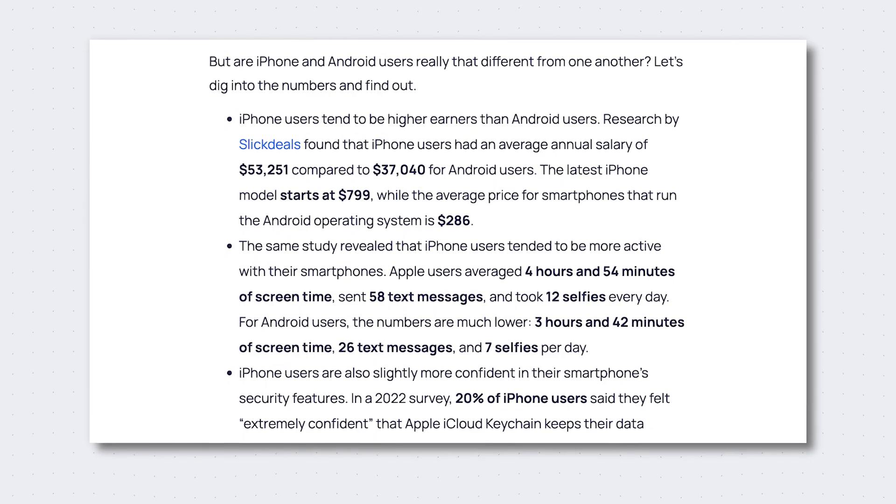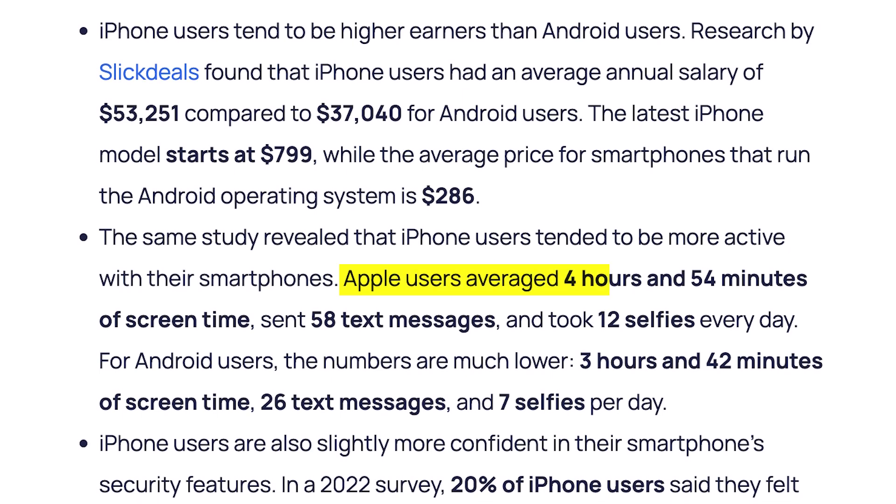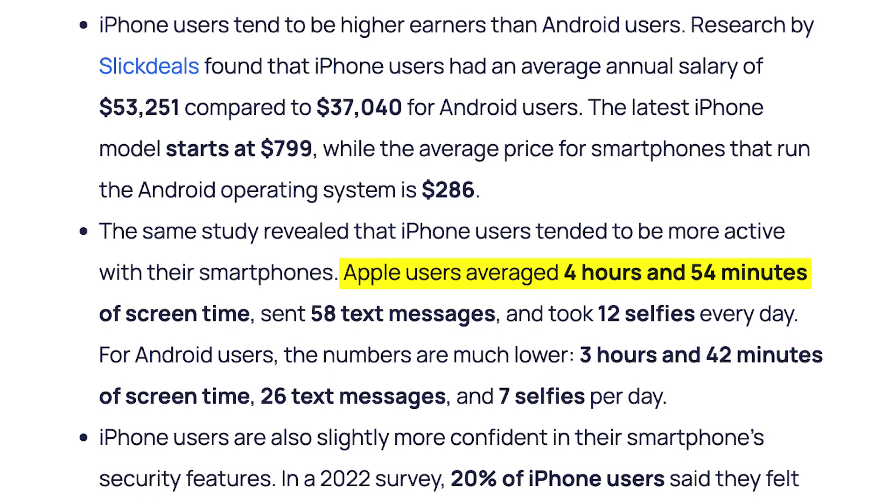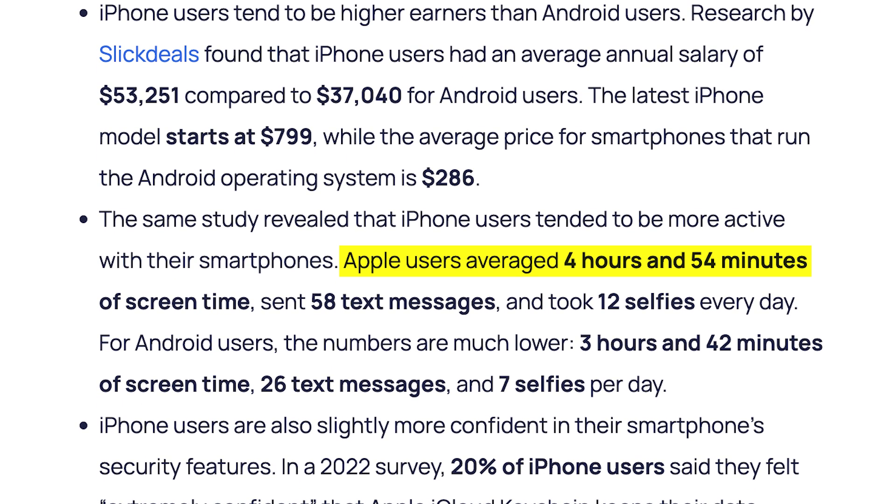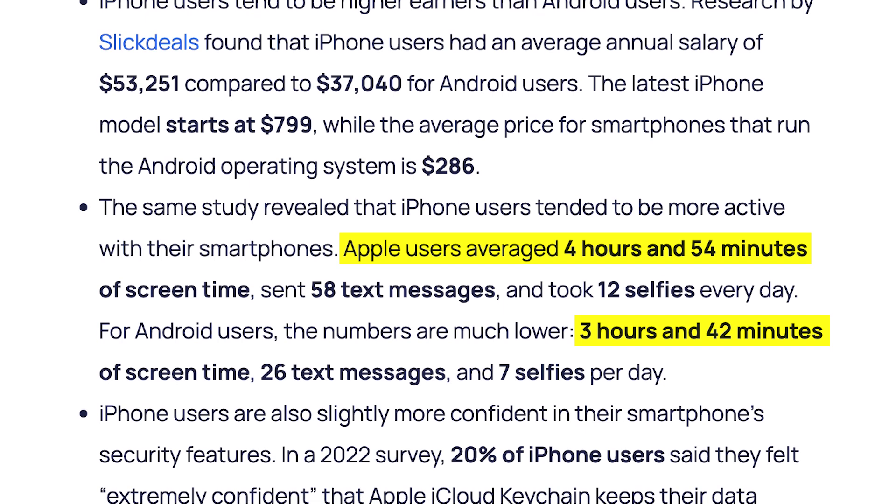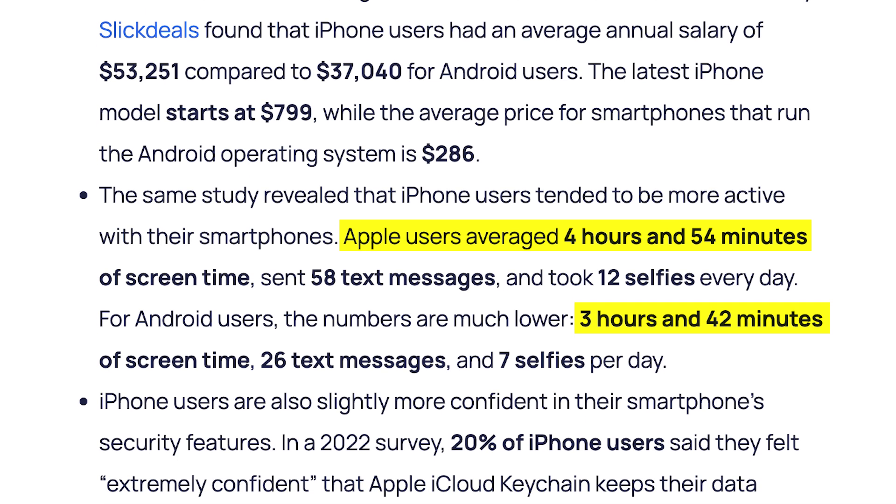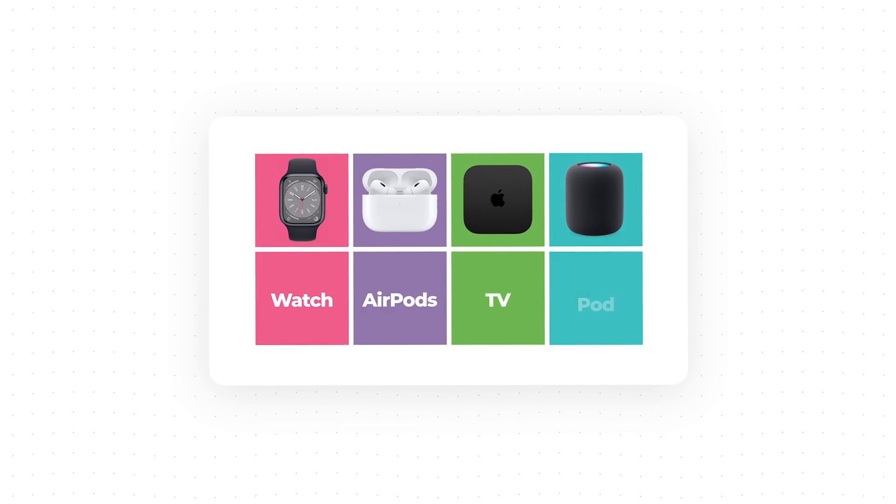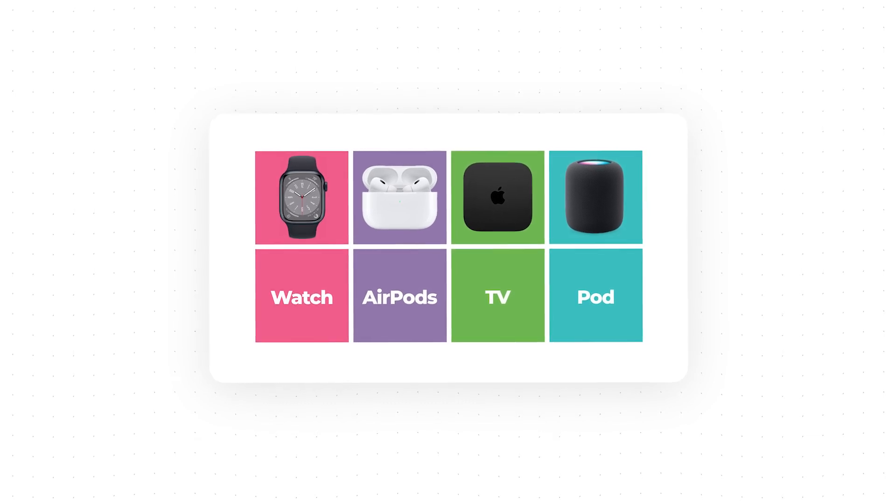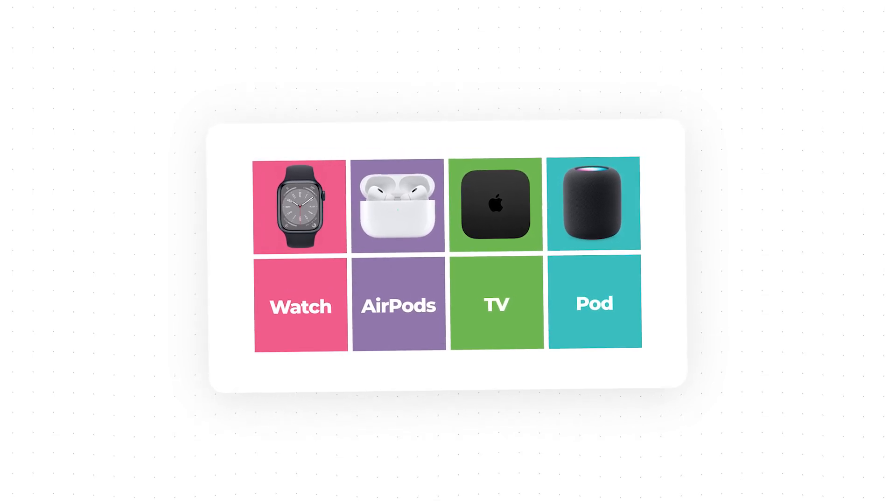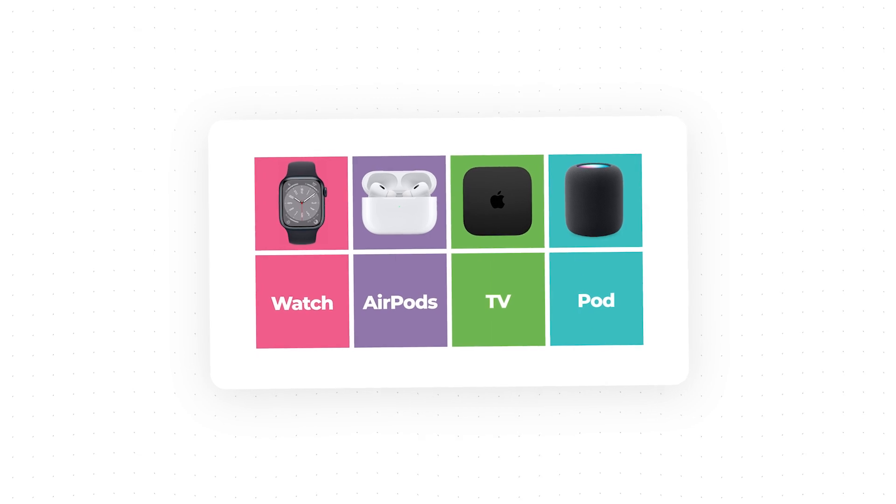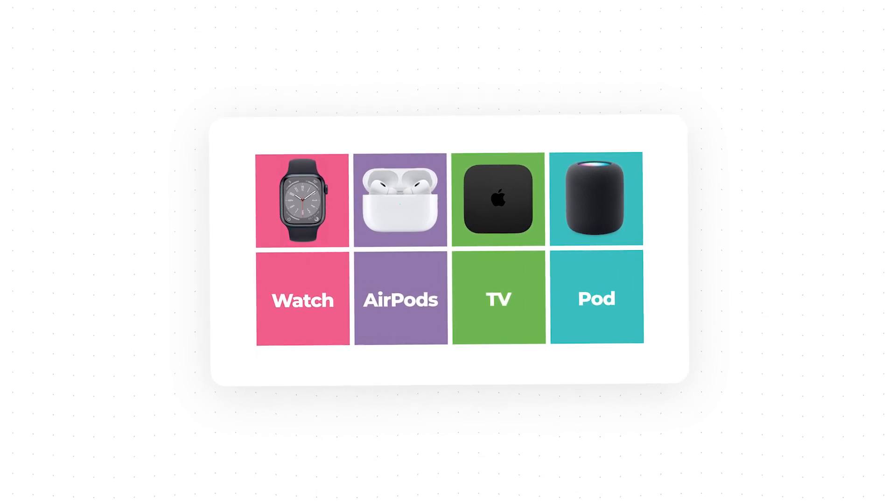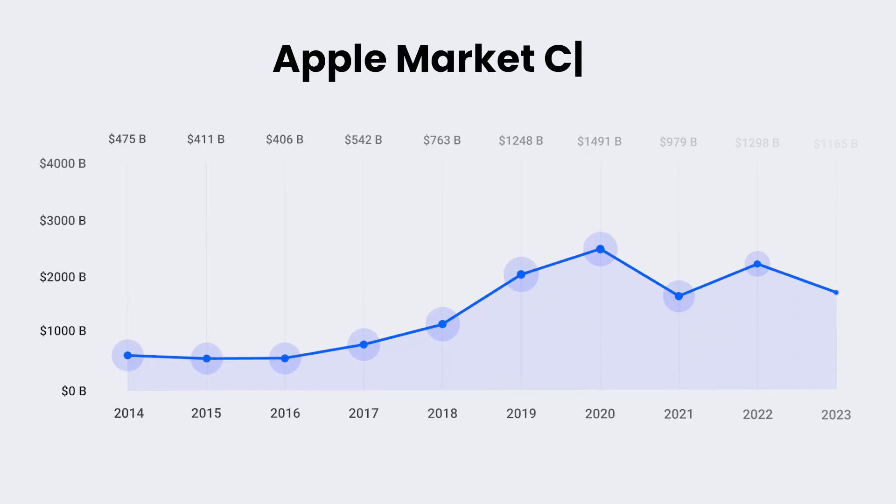Numerous reports have revealed a fascinating finding. Apple users tend to spend considerably more time on their phones compared to Android users. You may be curious about the reasons behind this trend. Well, one of the key reasons behind this phenomenon is the captivating ecosystem that Apple has created, as iPhone users are more likely to have multiple devices calling for their attention. And it works.